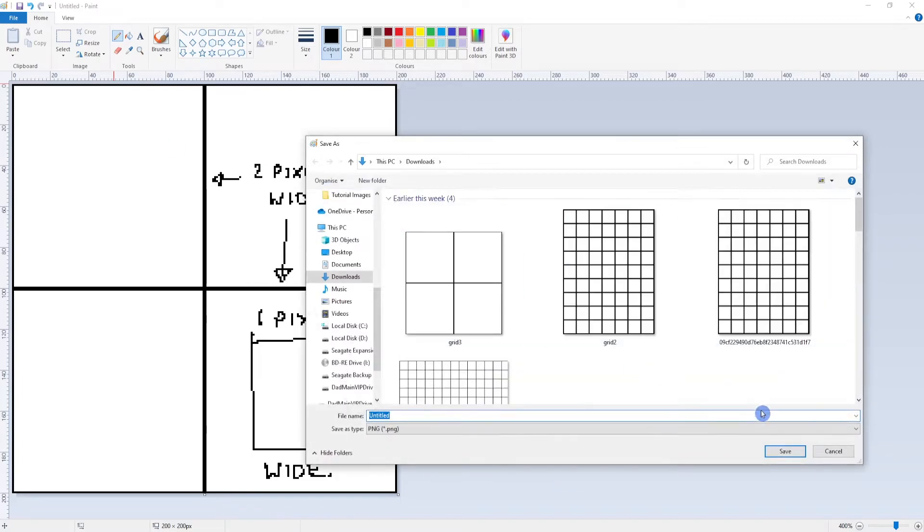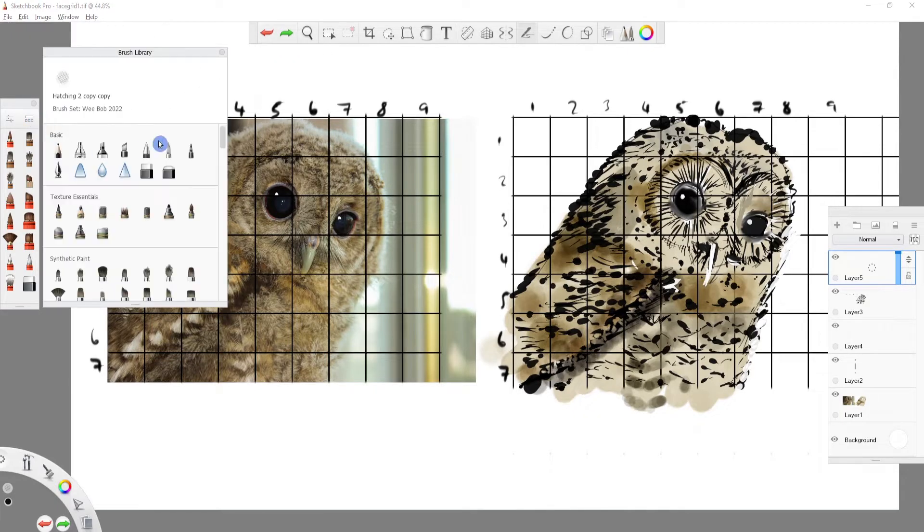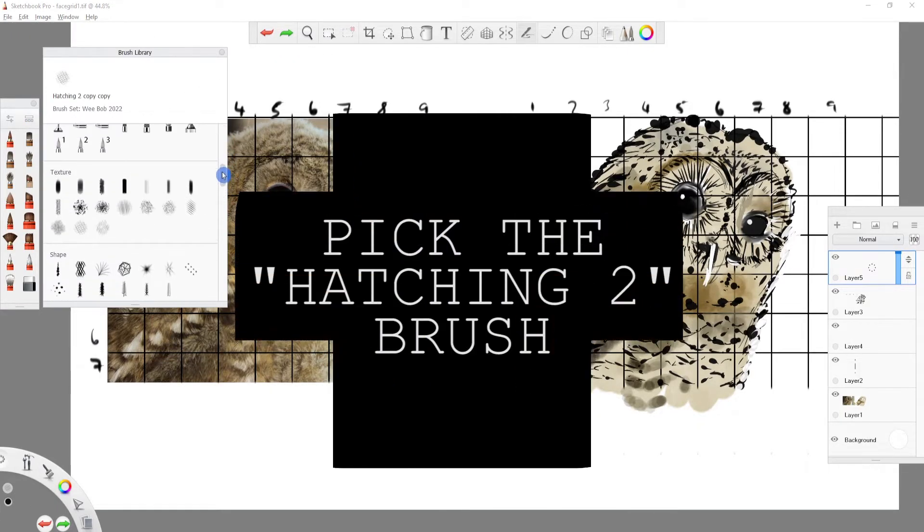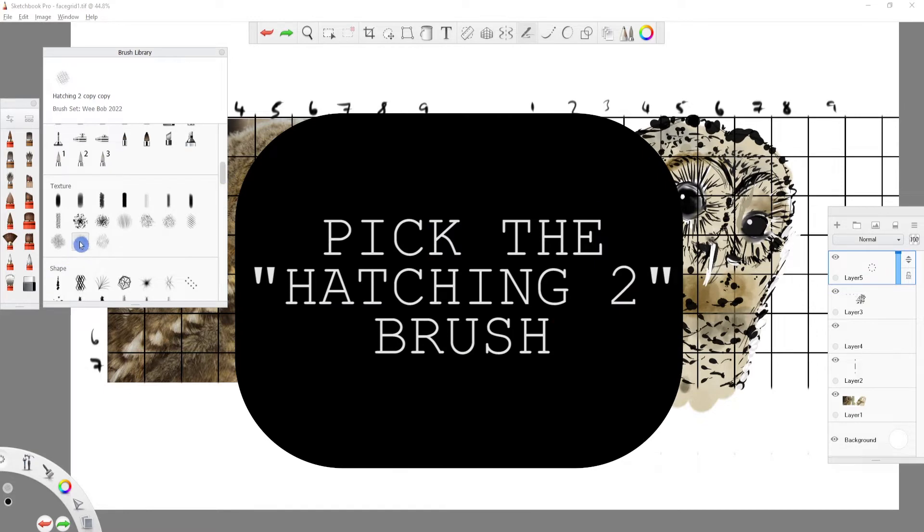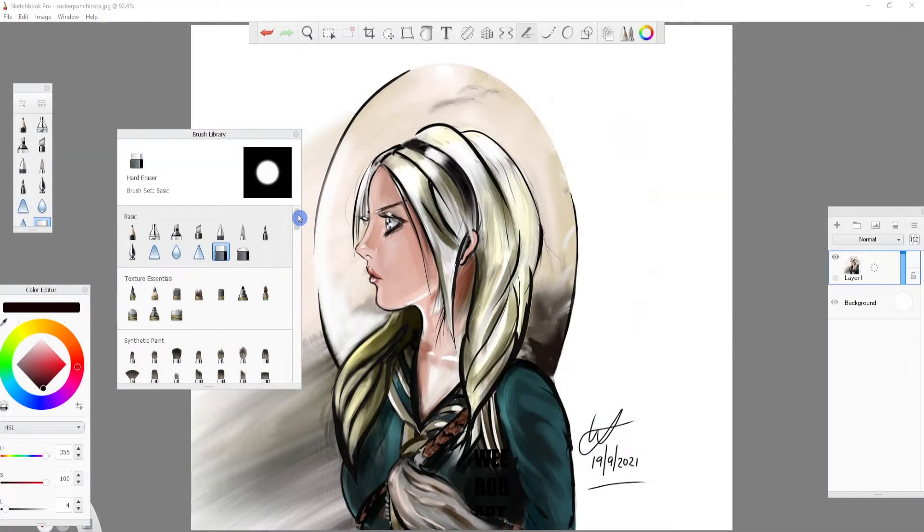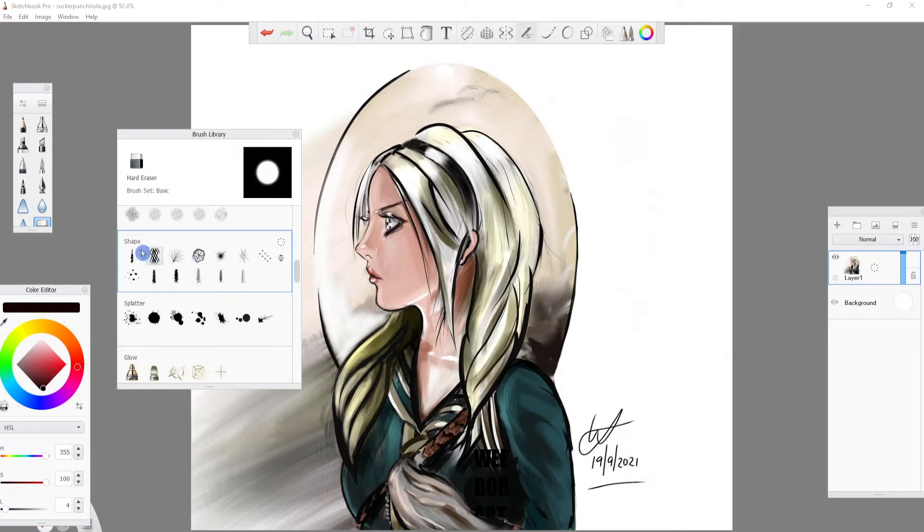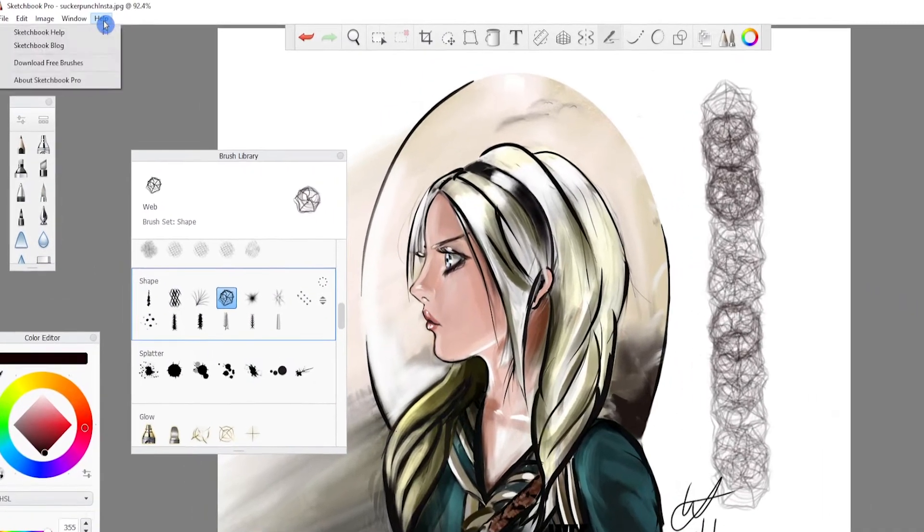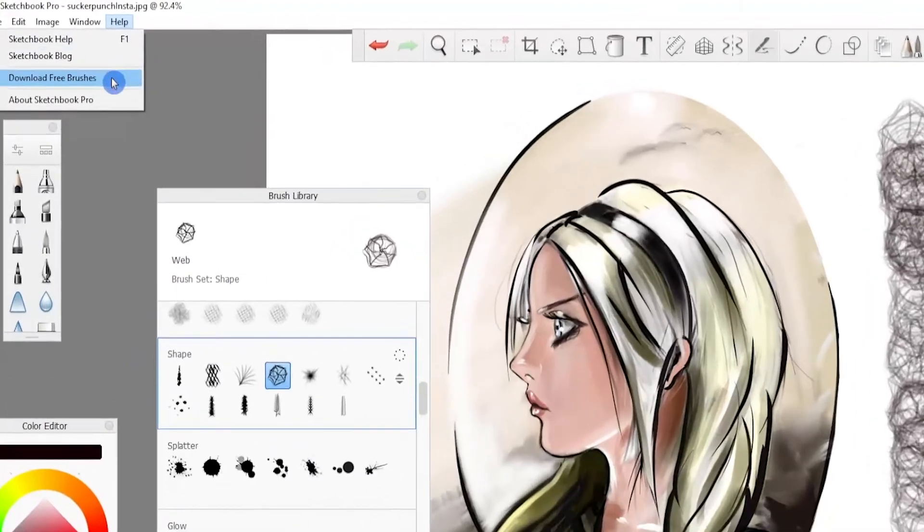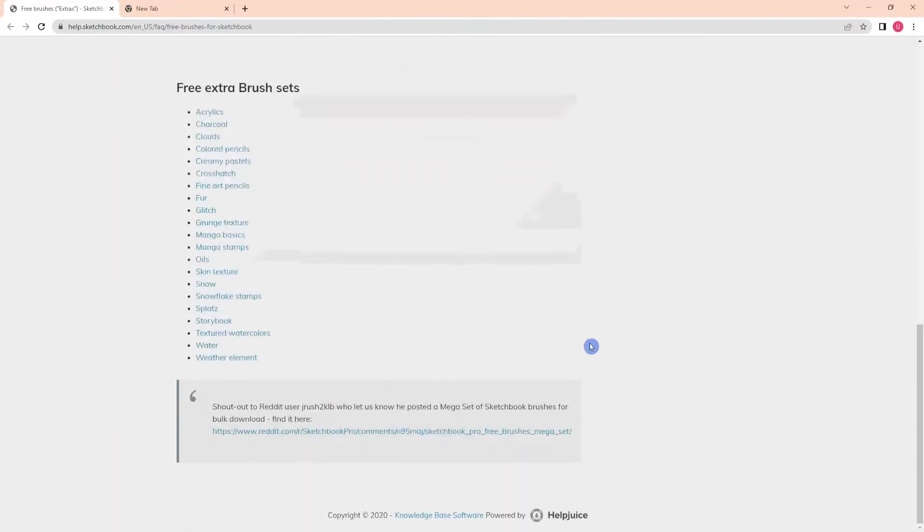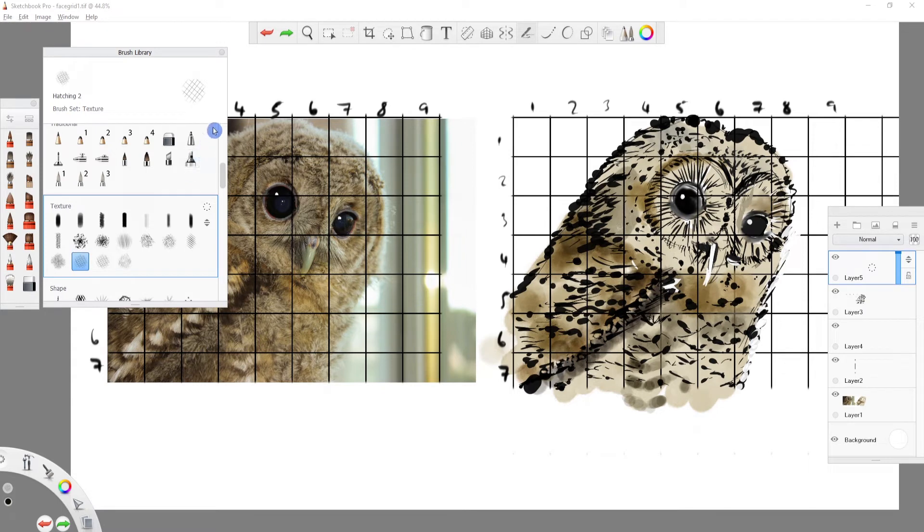In Sketchbook Pro, we go to our brush library and we scroll until we find the texture brush set. This should be part of the default brush sets you get with Sketchbook Pro, but if you don't have access to that brush, there is the web brush from the Shape Brush Set, which can be downloaded from Sketchbook's own website. We then duplicate the brush using the dotted circle menu.